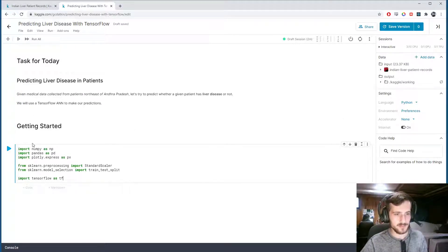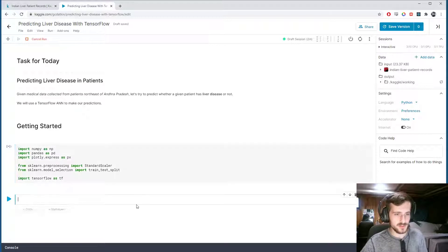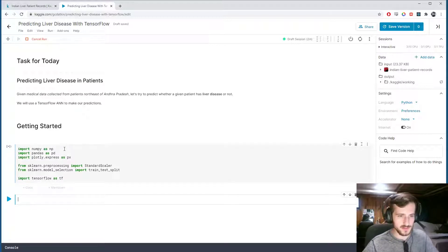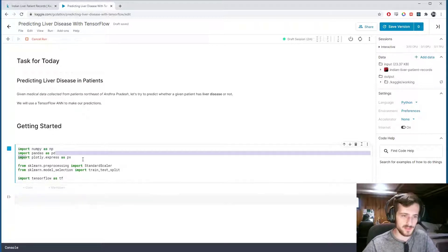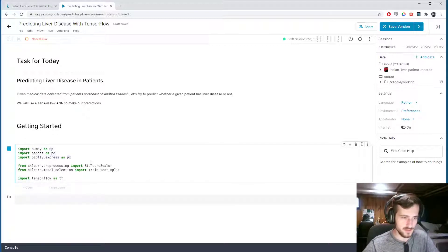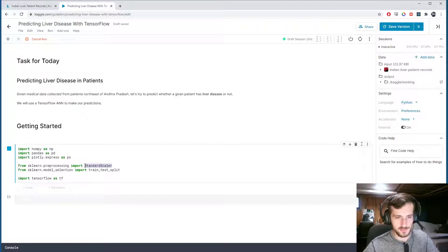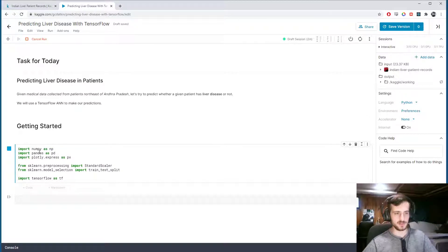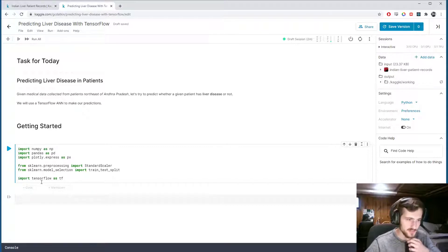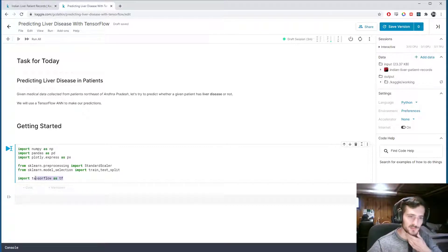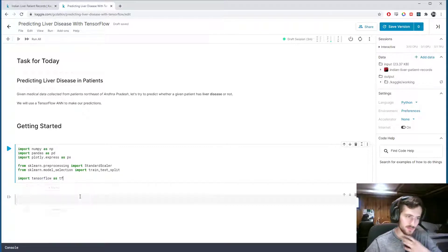I'm just going to import these pretty standard libraries: numpy, pandas, plotly. We'll be using StandardScaler and train_test_split from sklearn for our preprocessing, and TensorFlow to actually set up our model.